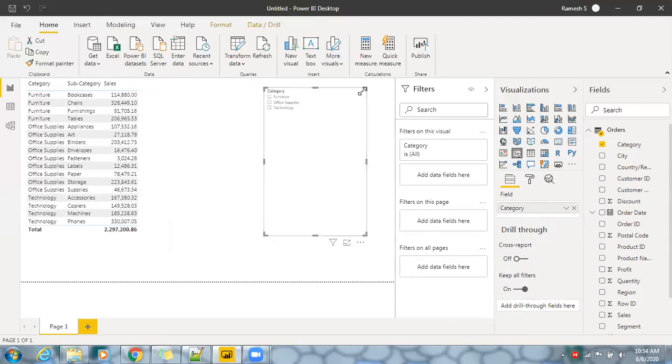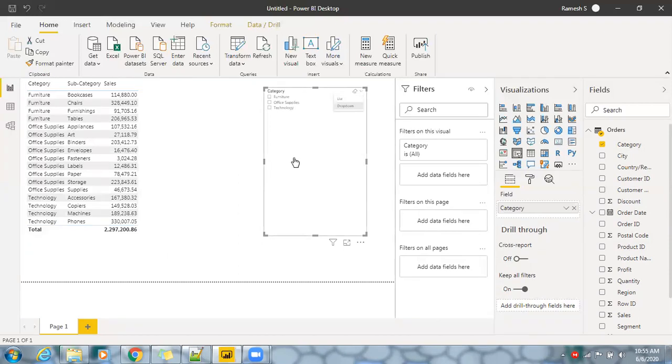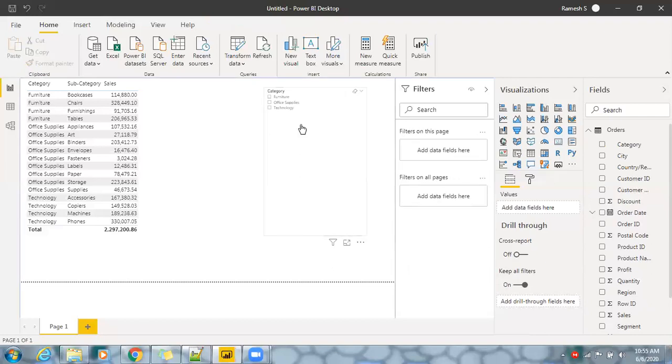As I said, you can make use of list or dropdown. Most of the times the flexibility is you can go for dropdown to minimize the space constraint, so we don't want to waste much space for the filters or slicers. But for now I'm going to showcase as a list.